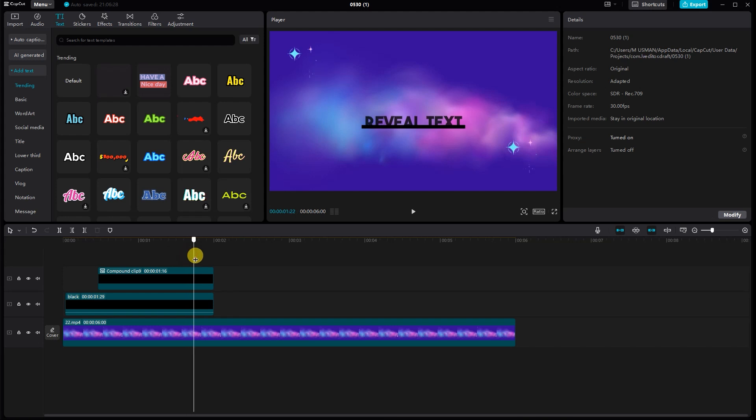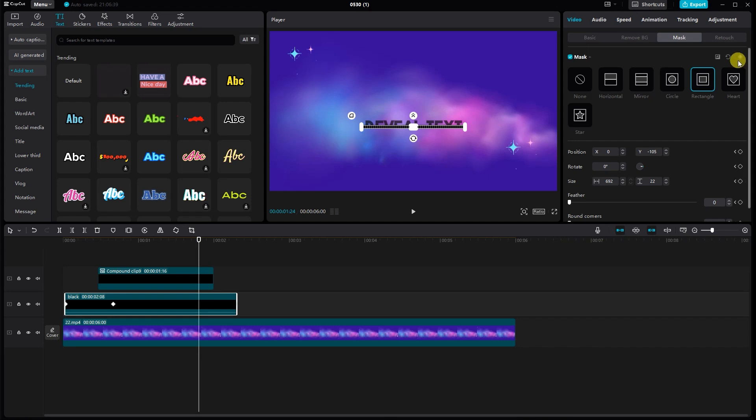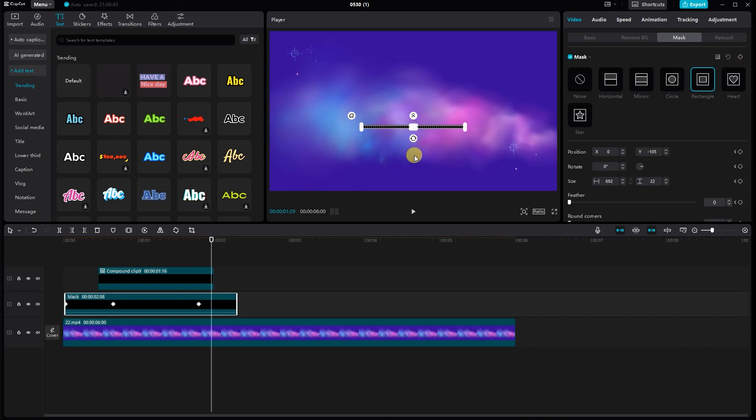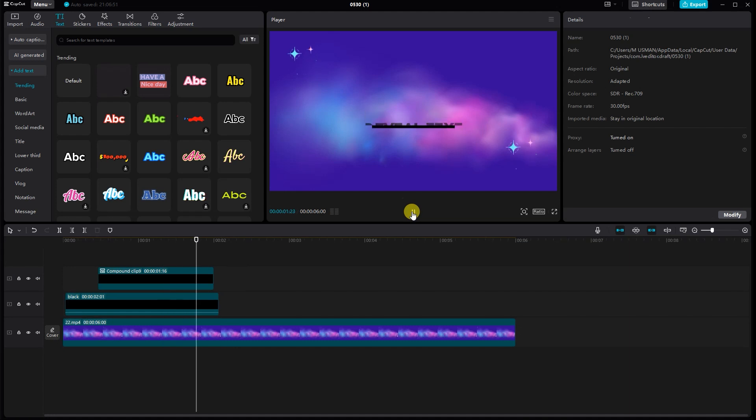Once you've set up your reveal effect, it's time to fine-tune it. You can adjust the timing, duration, and easing of the animation for a smoother transition. Use the preview window to play back your video and make any necessary adjustments.